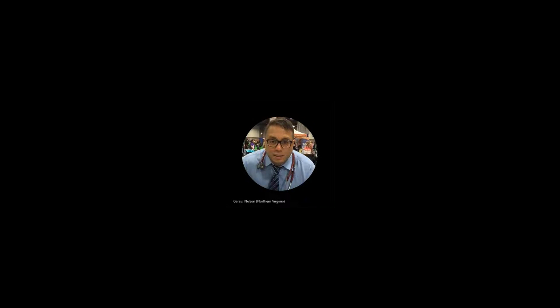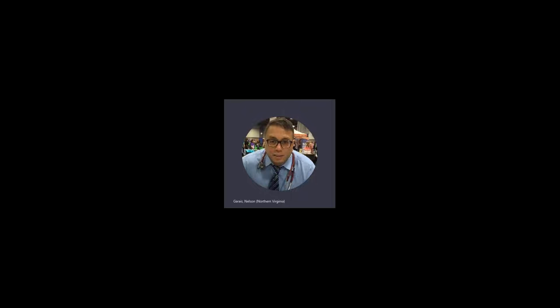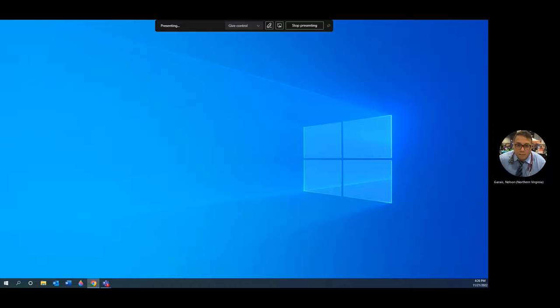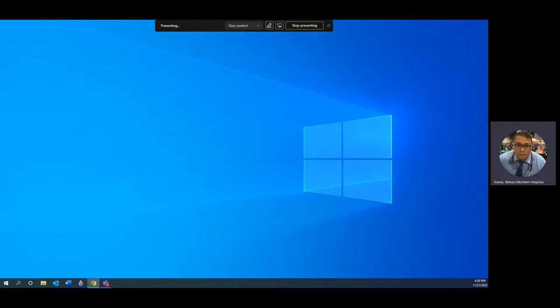Good morning, good evening, good afternoon — whatever the case may be. This is Dr. Garias, your instructor for MED 104, Medical Terminology. Let us do a brief overview of Chapter 7. So let's look at Chapter 7: endocrinology.